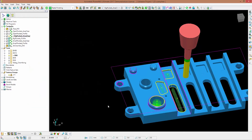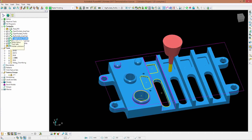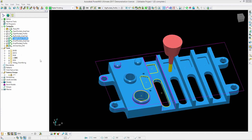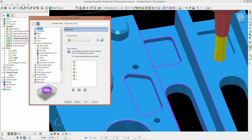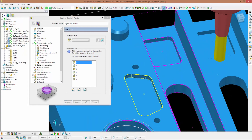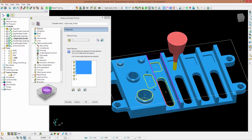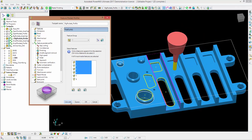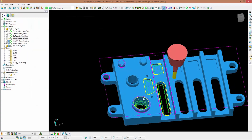I close this down and now I need to profile these pockets. I activate the profiling toolpath, go into the settings, go to features, and pick the same features again. I click calculate and as you can see the pockets have been profiled.